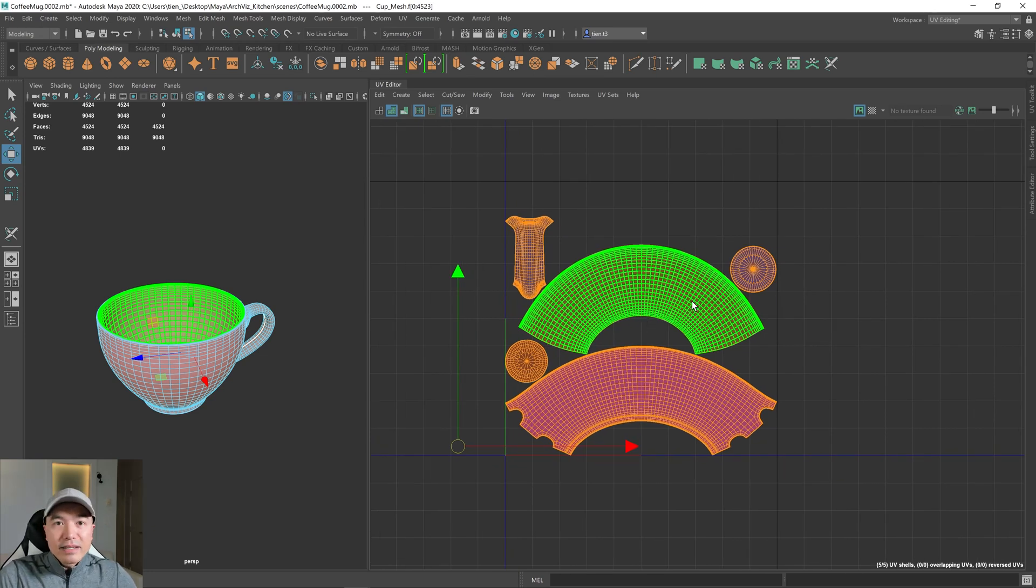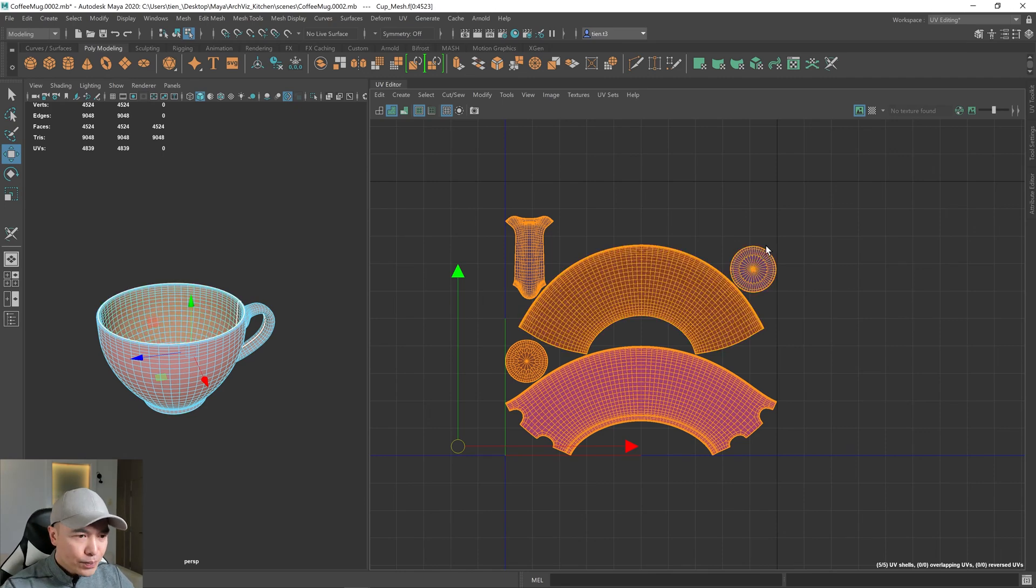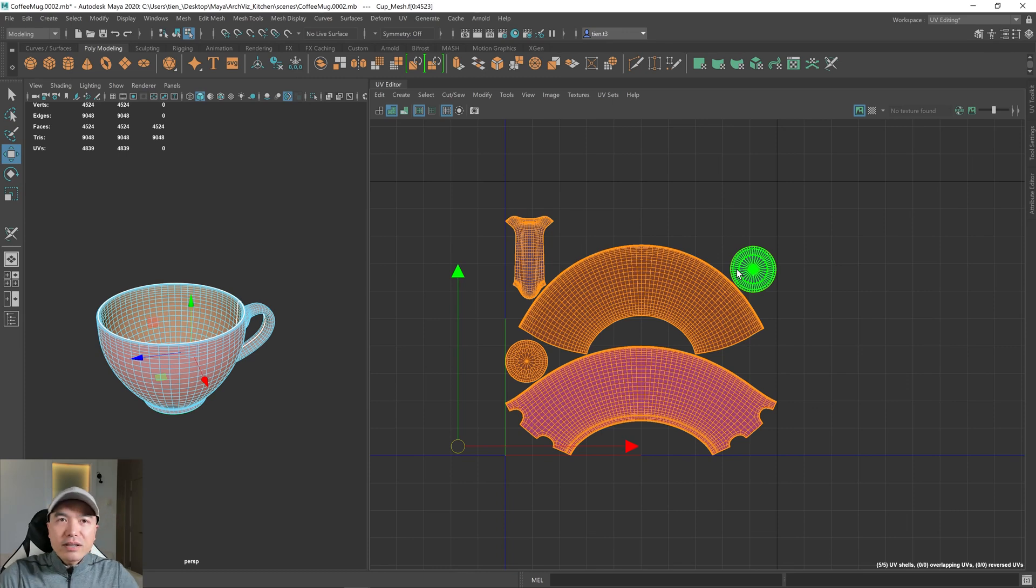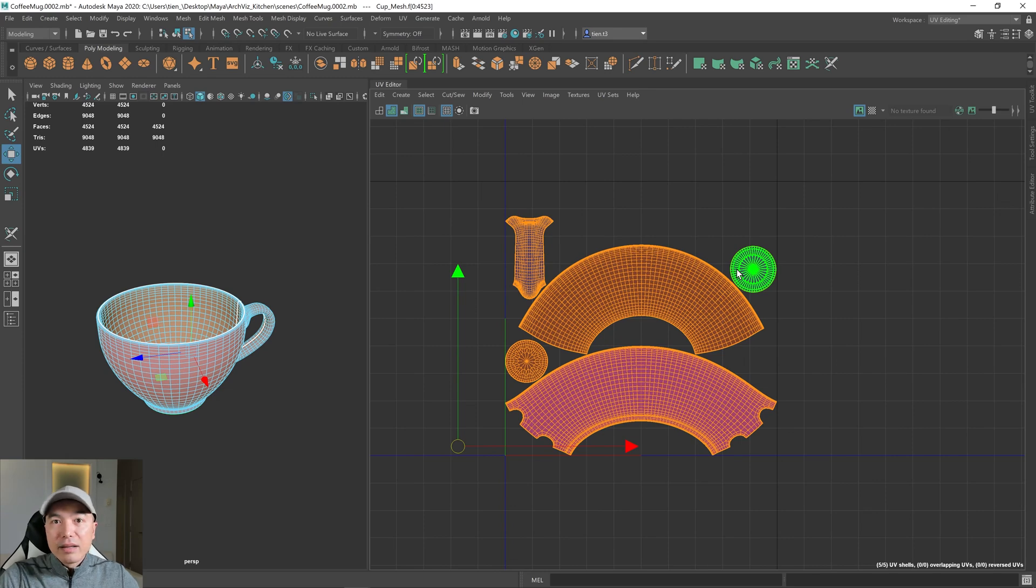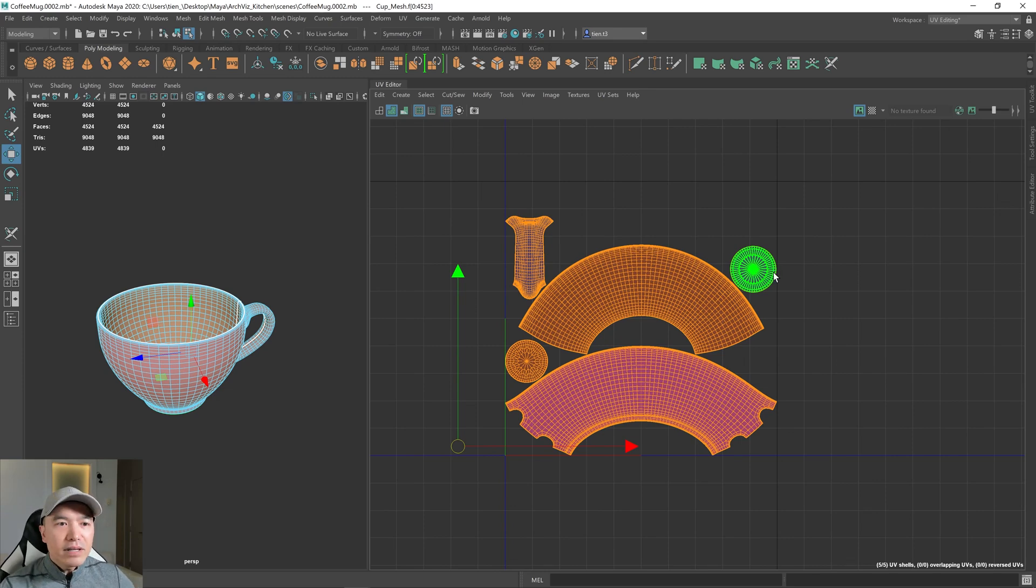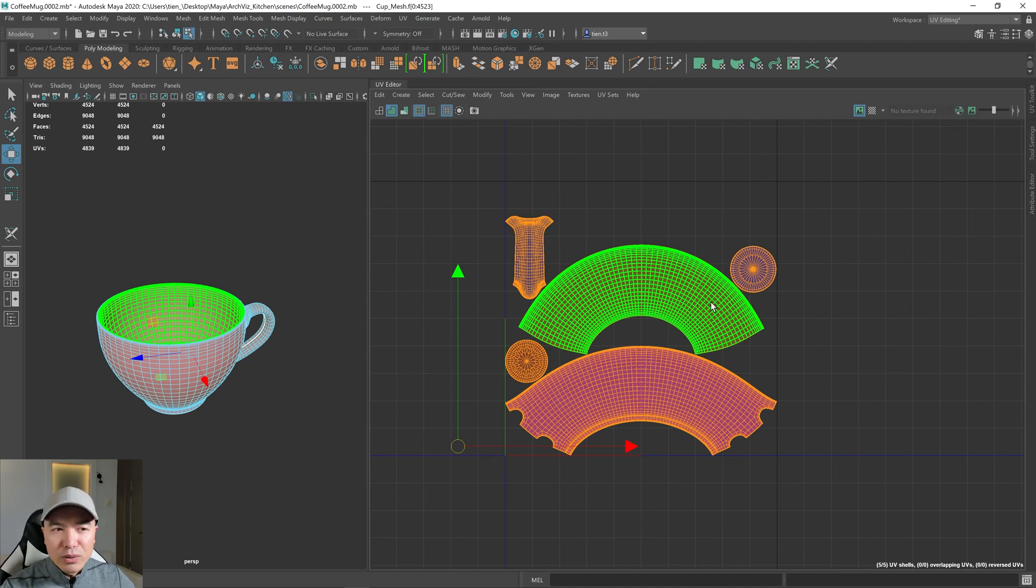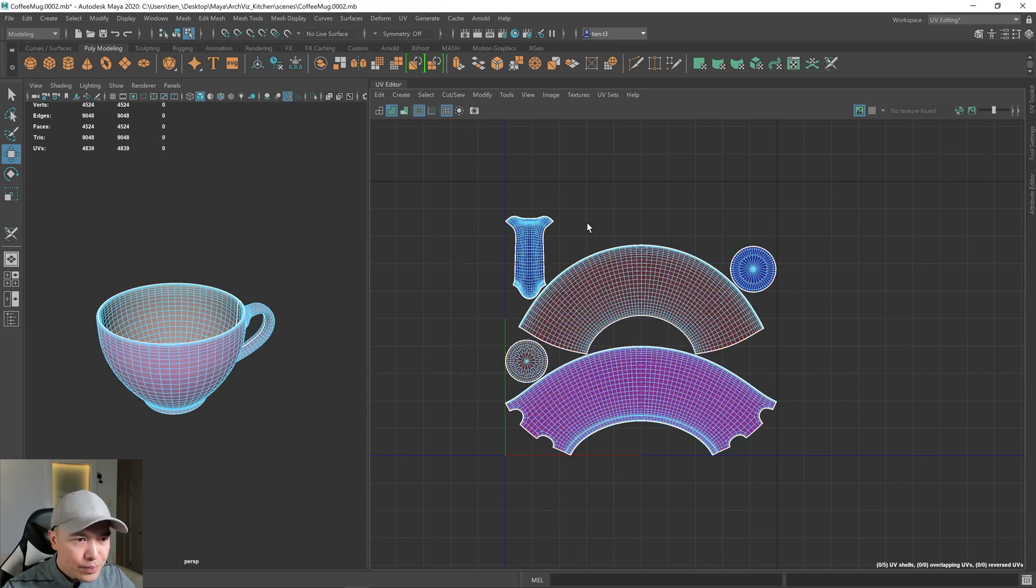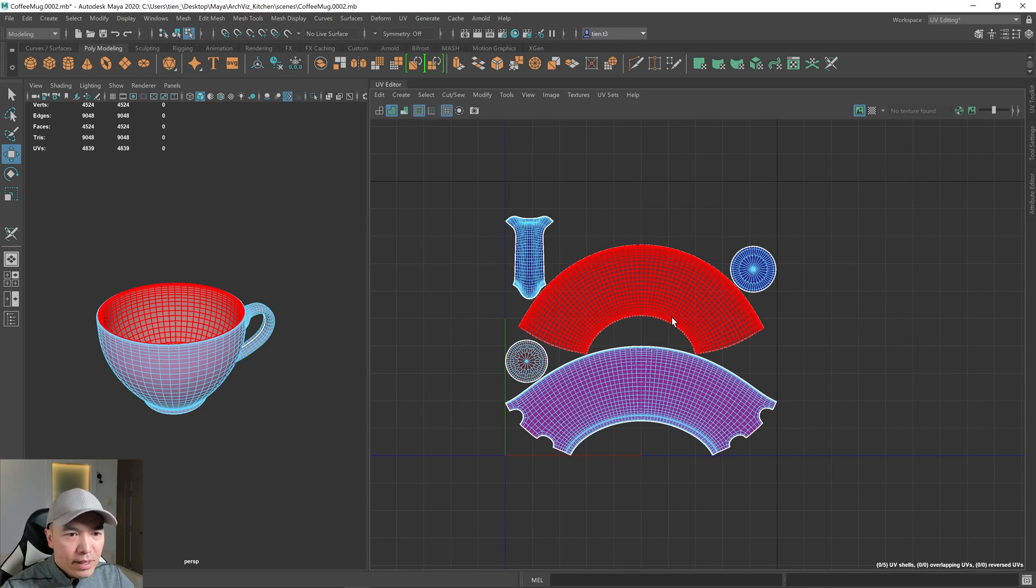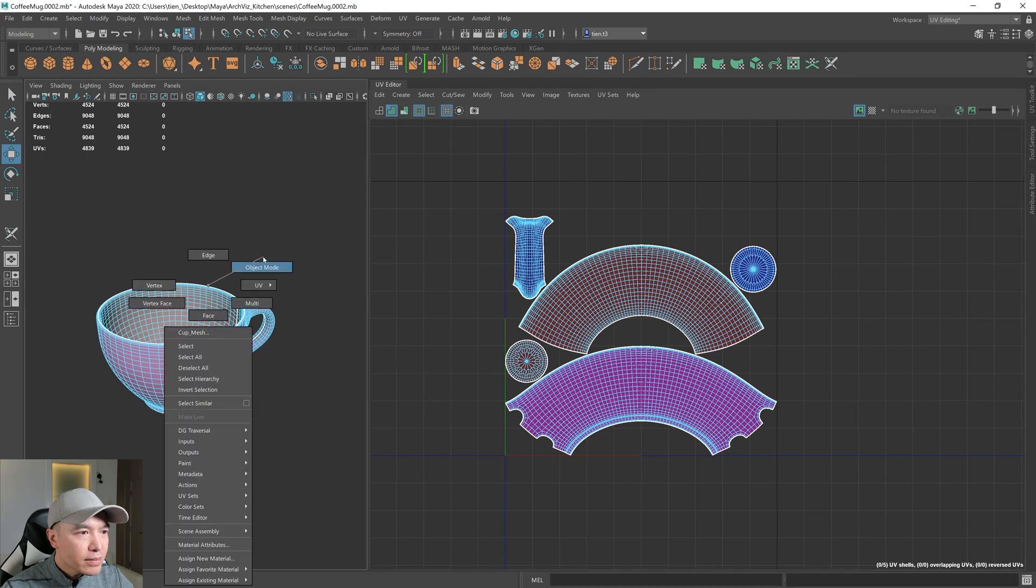The next part is making a light map, a UV for the light map. So in the game engine, the game engine uses a separate UV channel to bake lights. And game engines often can make their own UVs for the light map. But it's always good to make your own. So we're going to do that, or at least learn how to do that. Okay. Okay, so select your object.